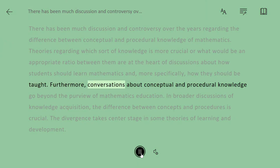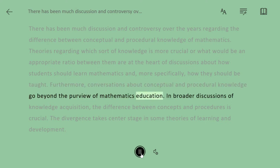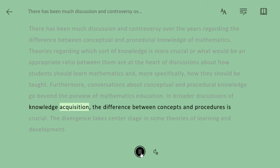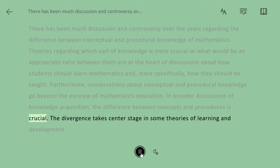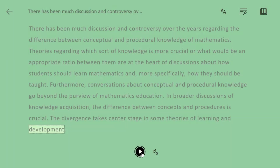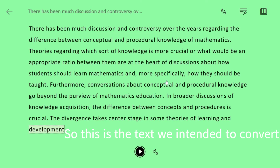Furthermore, conversations about conceptual and procedural knowledge go beyond the purview of mathematics education. In broader discussions of knowledge acquisition, the difference between concepts and procedures is crucial. The divergence takes center stage in some theories of learning and development.